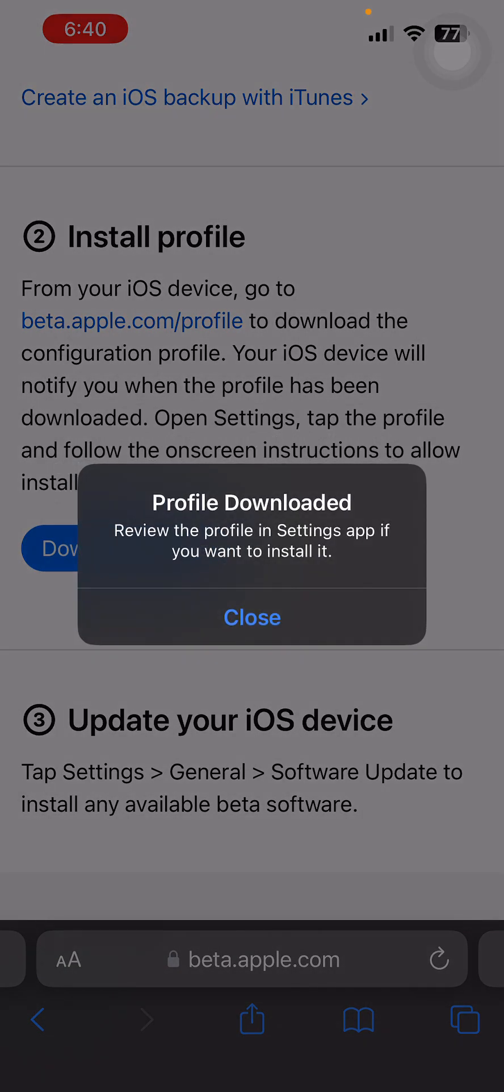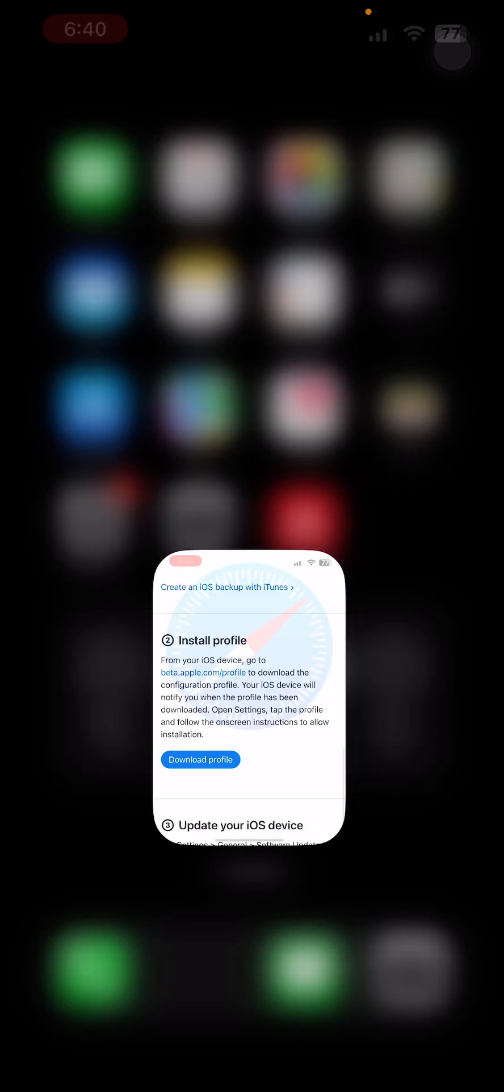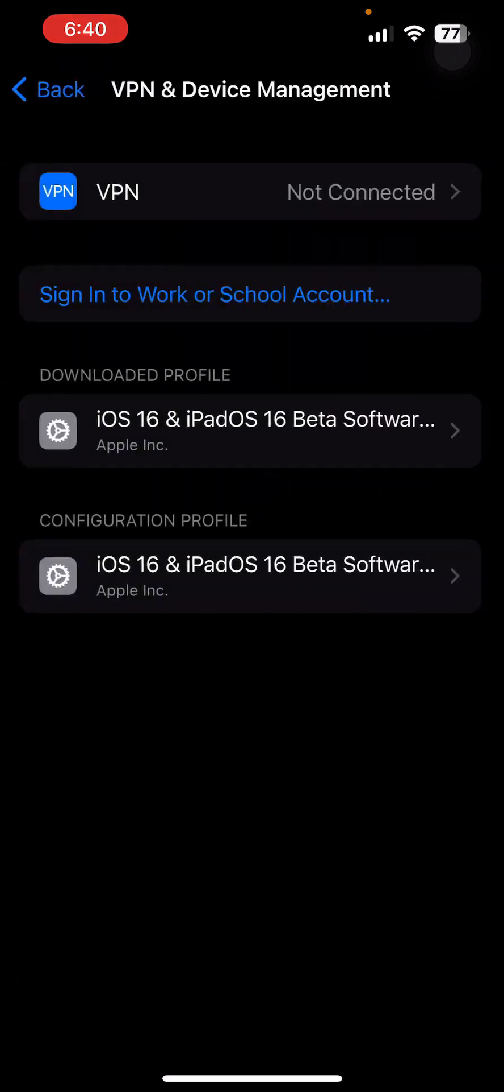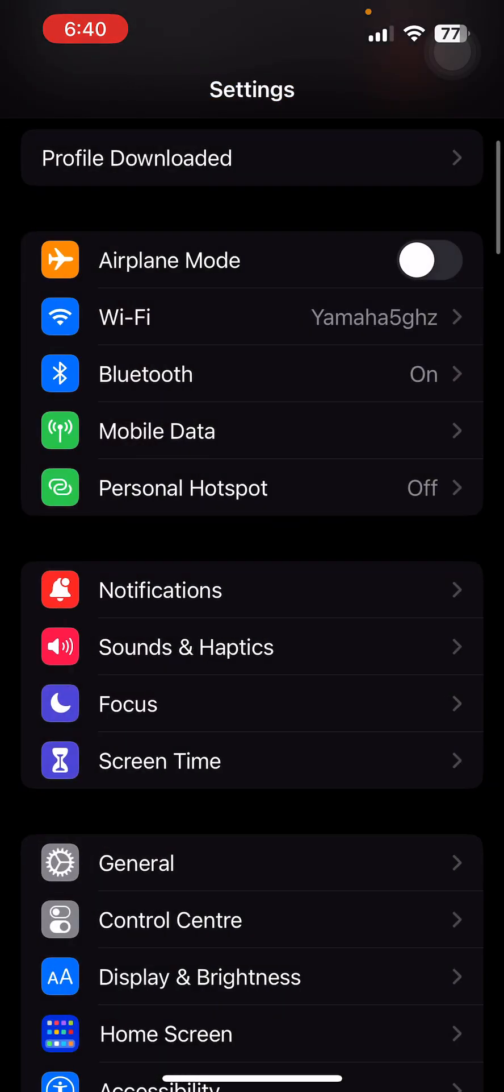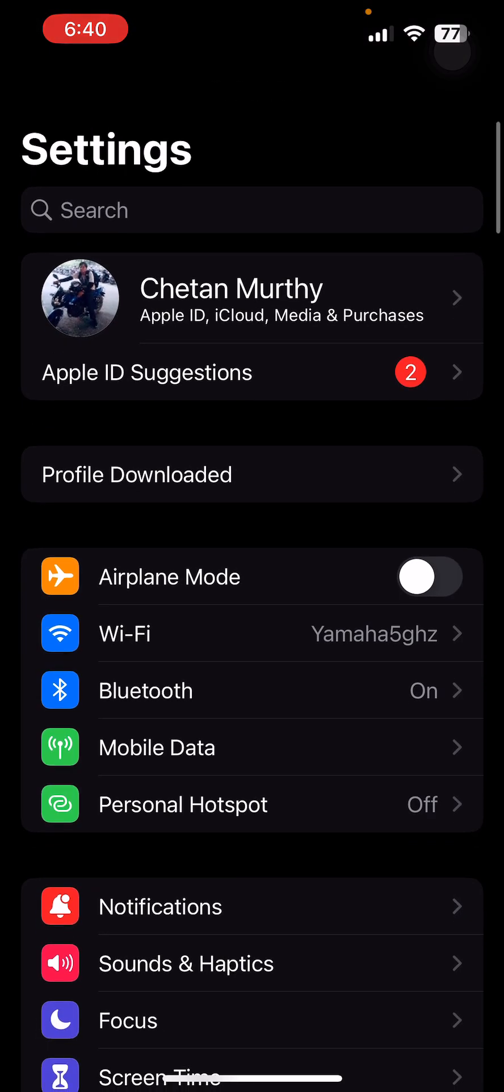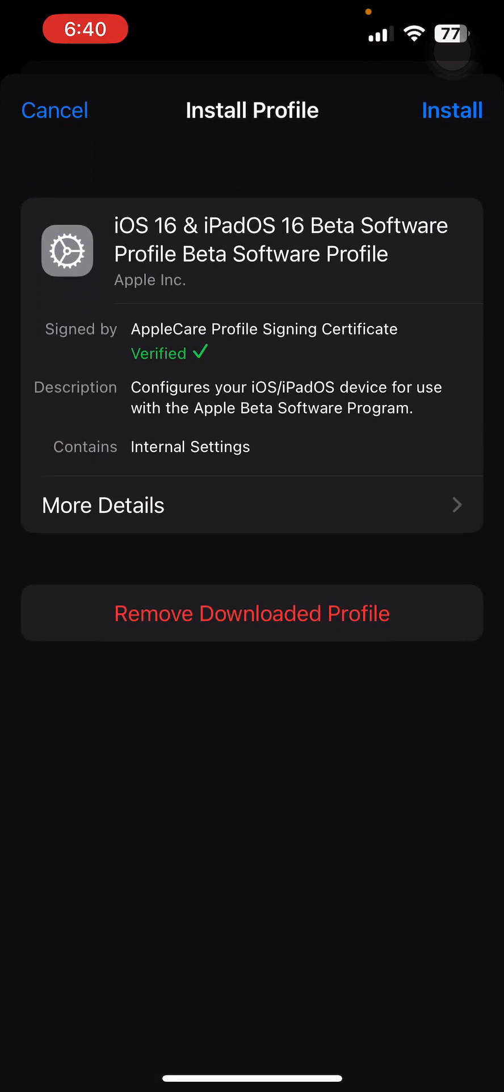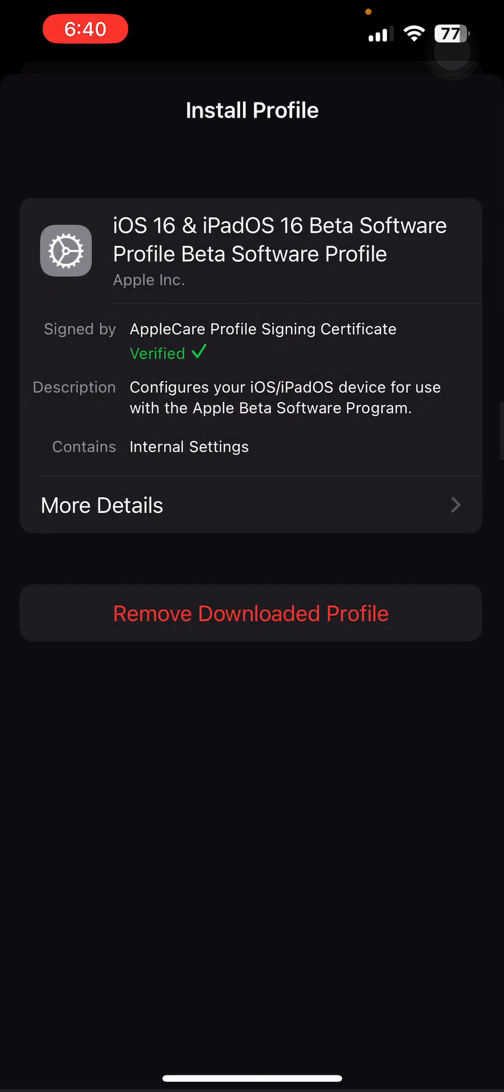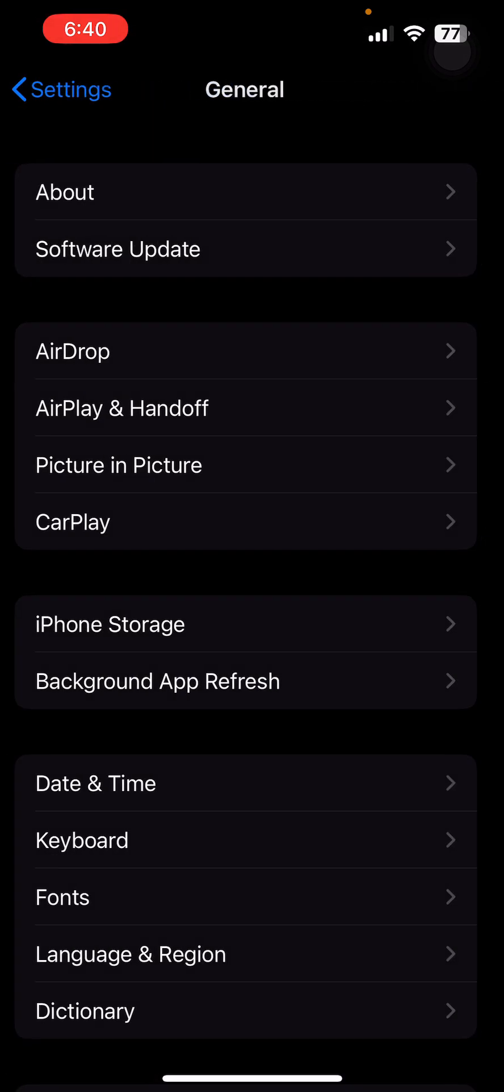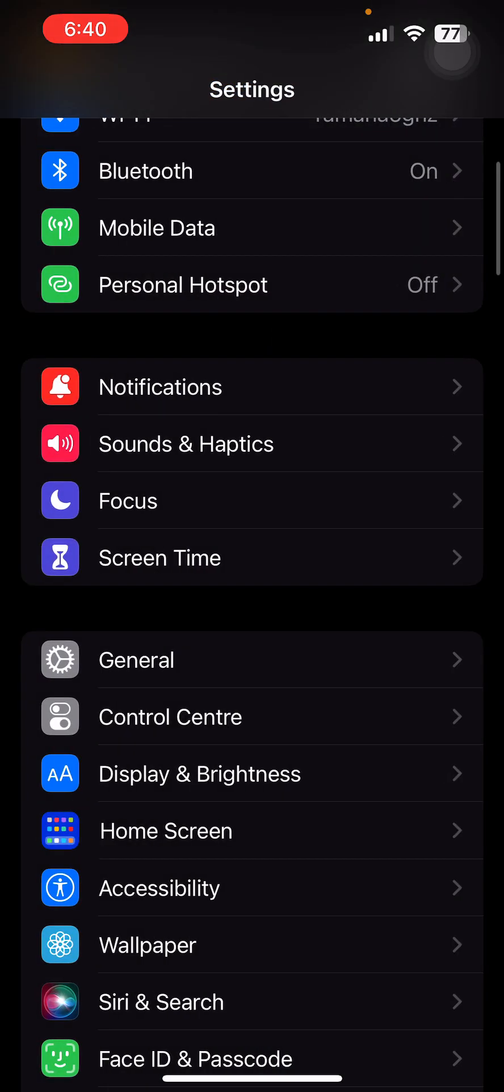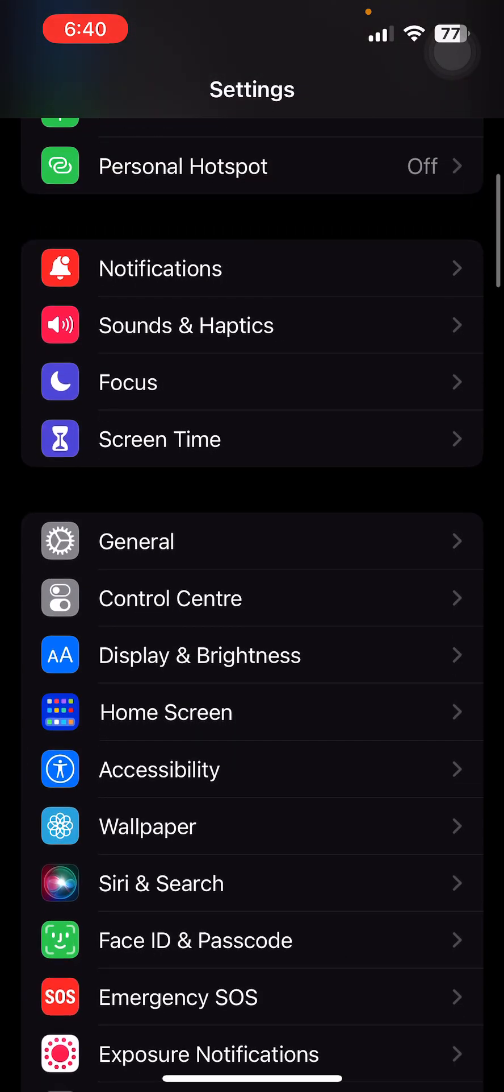Just click on Allow. Then go back to Settings, and here you will see the profile downloaded. Click on Install like this and enter your passcode. Once installed, you will be able to get the software updates.